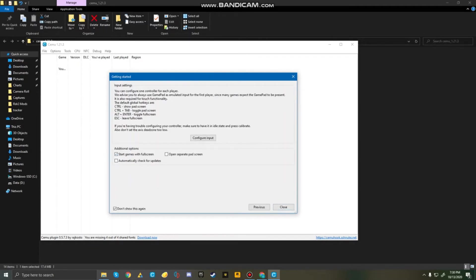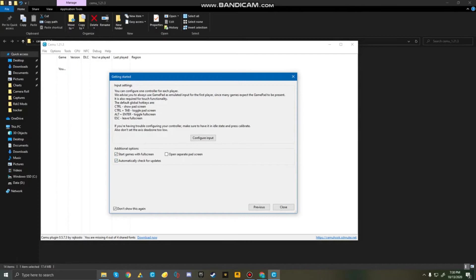And then, just check these two boxes. Starting games with full screen doesn't mean you're going to have to always go to Options, and then do Full Screen. It'll automatically start the games in full screen. And then do Automatically Check for Updates. So, you would always be playing on the newest version of Cemu.